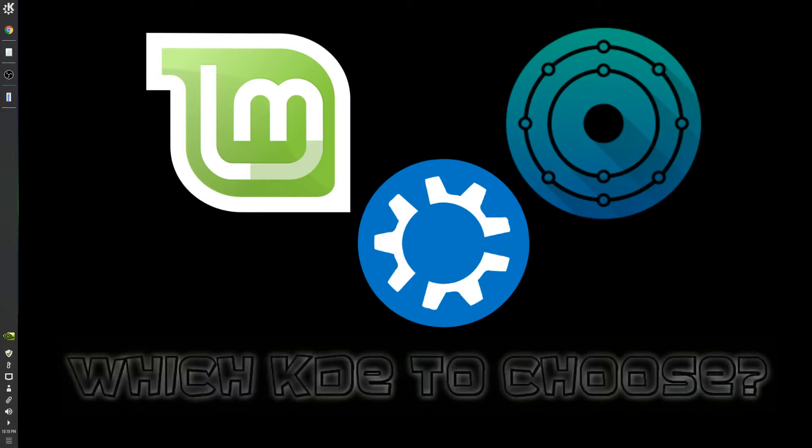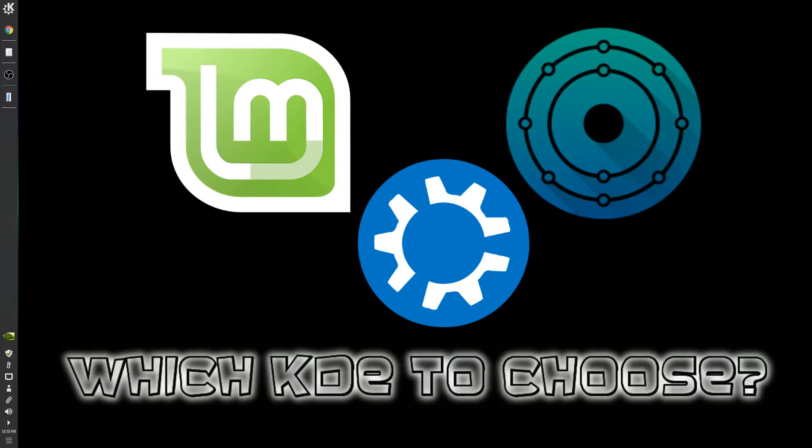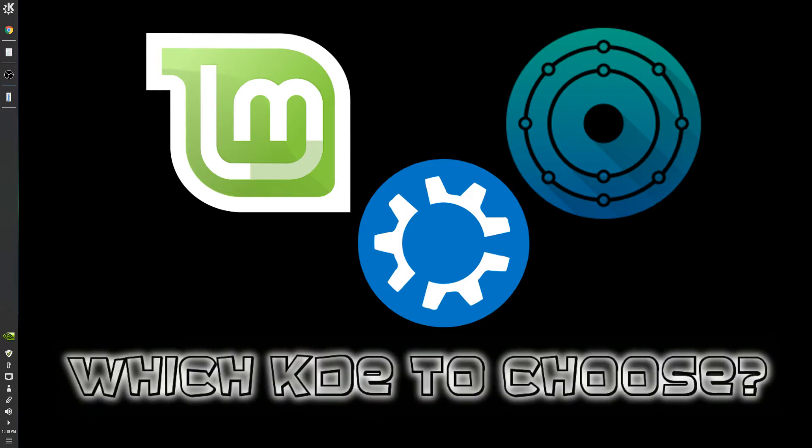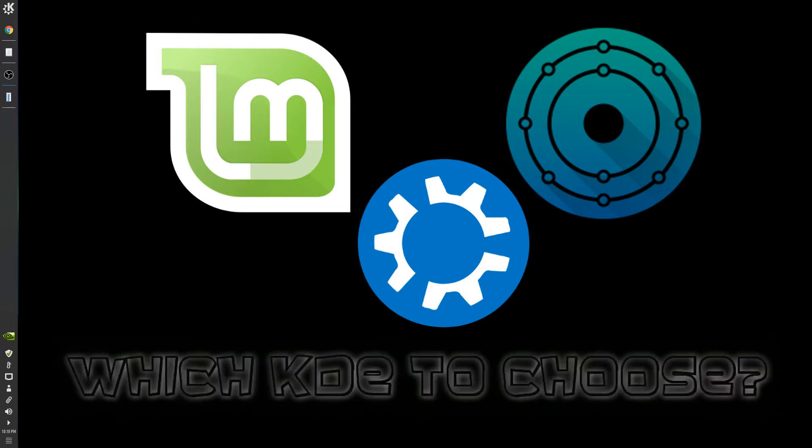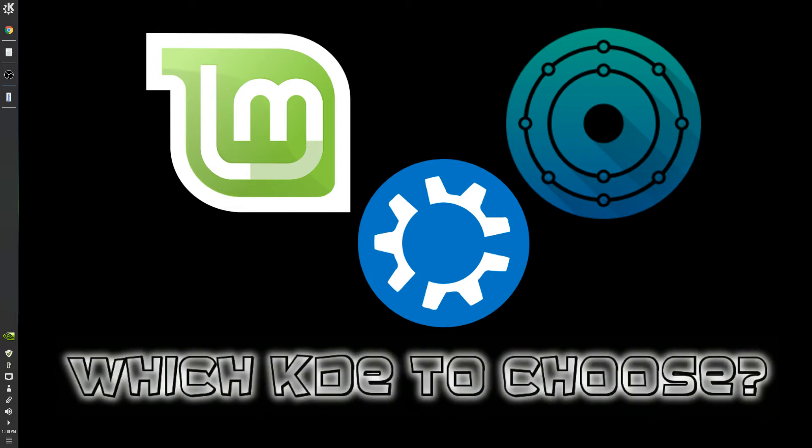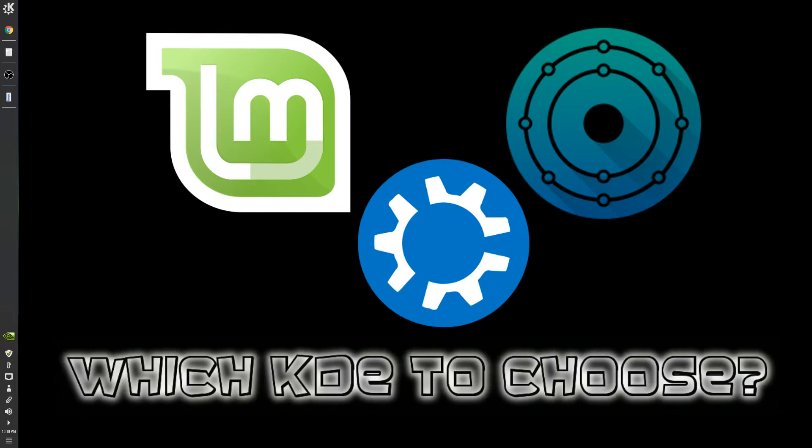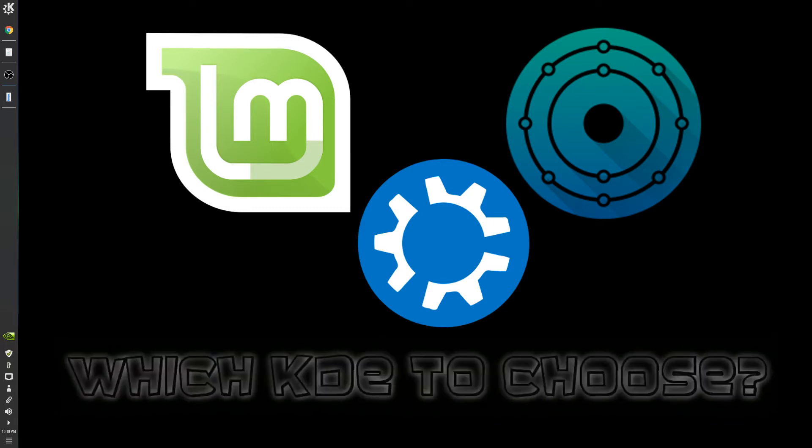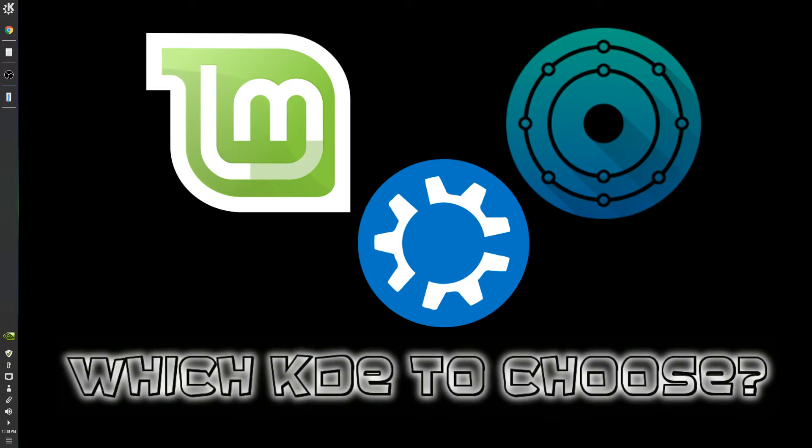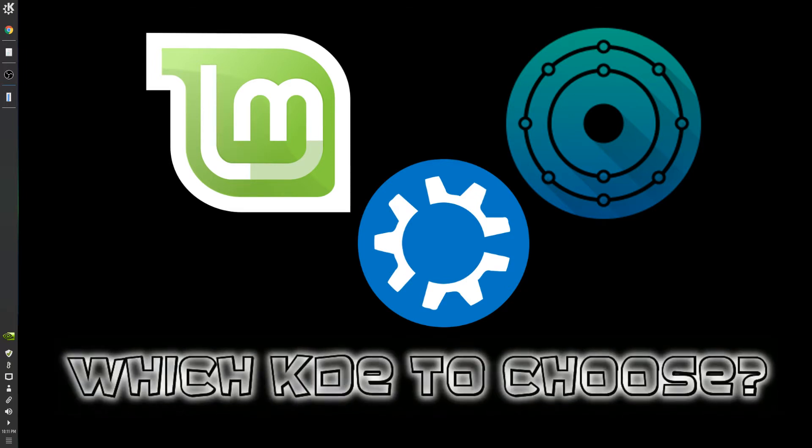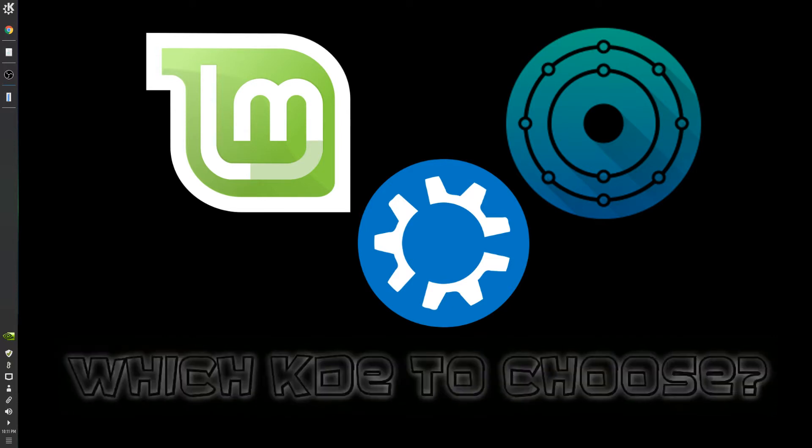Hi everybody, my name is TJ Wolf and I do Linux and hardware. Today we're going to be talking about which KDE to choose. My three choices are Linux Mint KDE, Kubuntu, and KDE Neon.